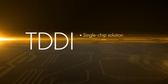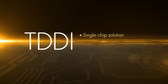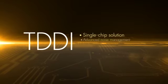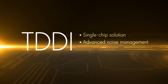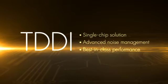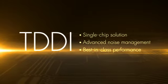TDDI is a single chip solution that provides the most advanced display noise management and best-in-class capacitive sensing performance.